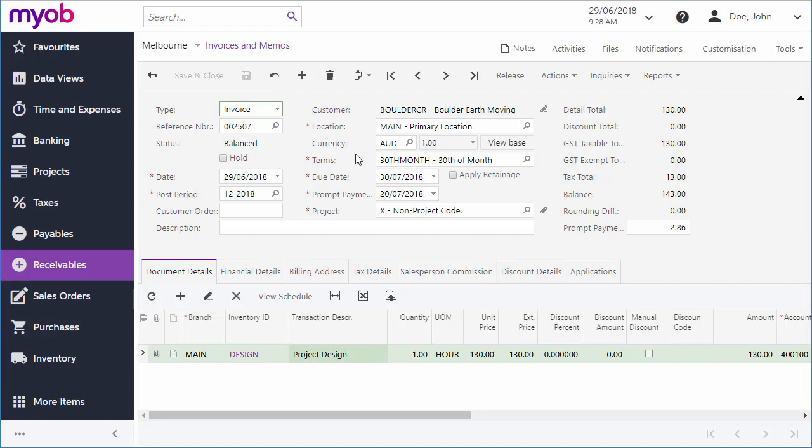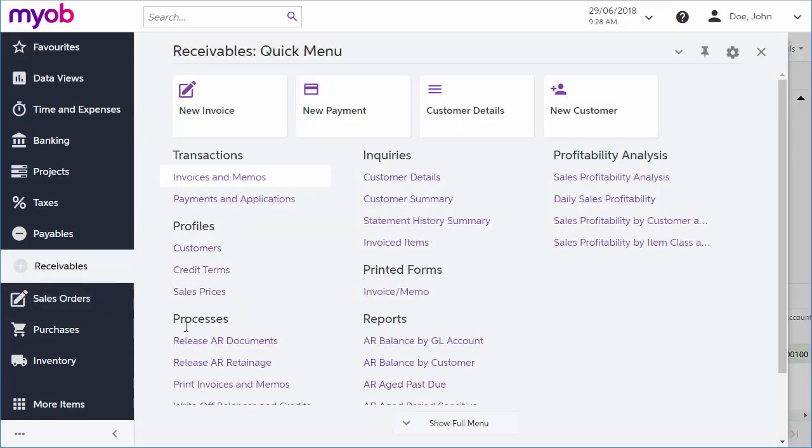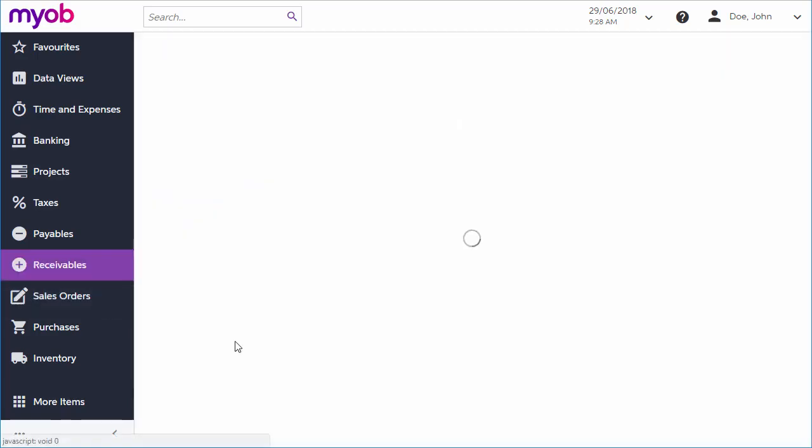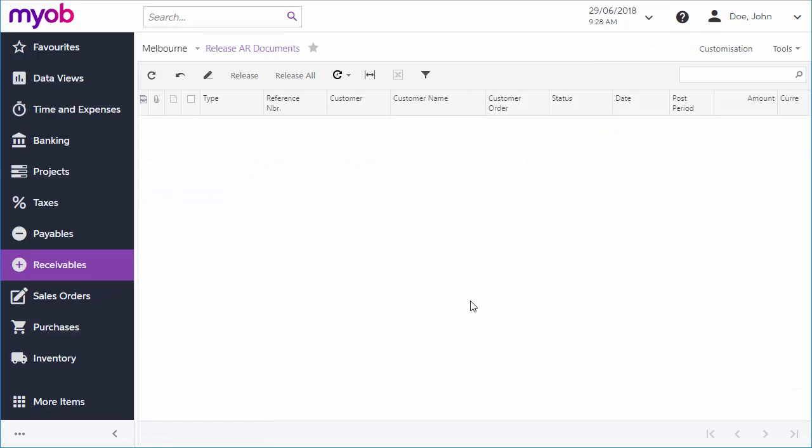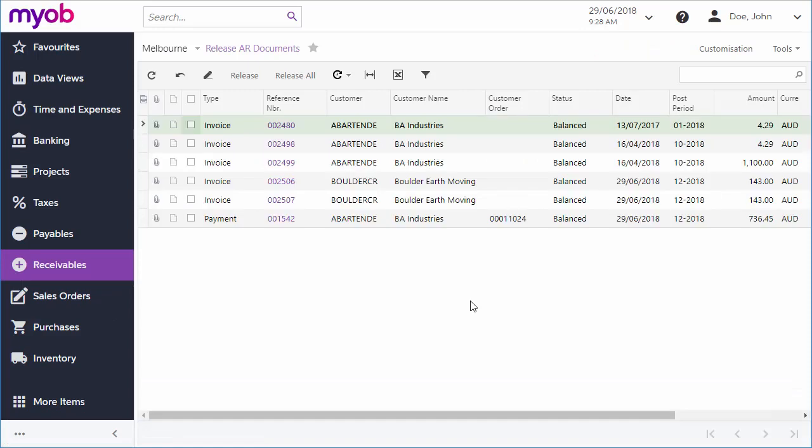Once an invoice is ready to be released, this can be done directly from the invoices and memos screen by clicking the release button on the toolbar. Or you can release multiple documents at once from the release AR documents screen. When you release the document, the system changes its status to open, updates the customer's balance, and generates a general ledger batch with the document transactions.